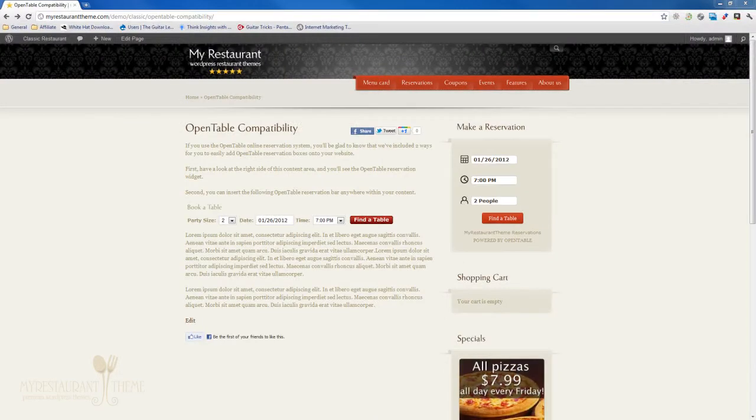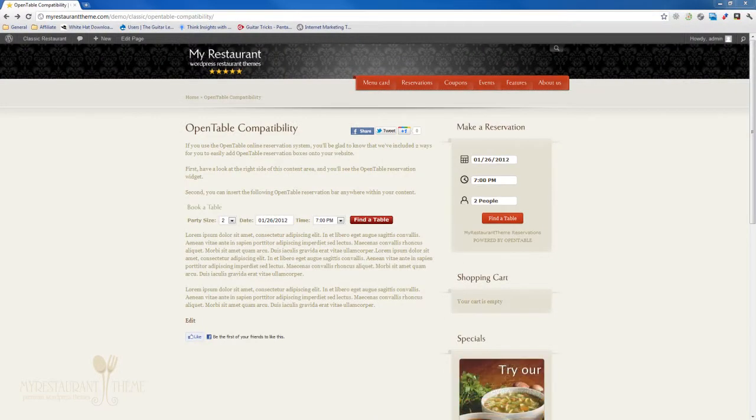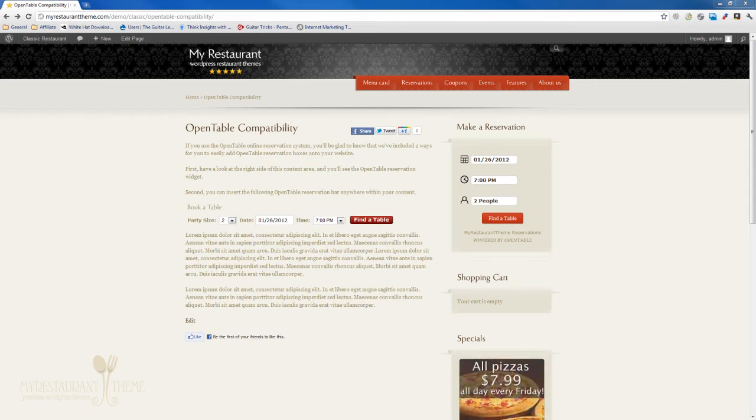Hello and welcome to another tutorial. Today we'll be talking about the OpenTable compatibility features of My Restaurant theme.